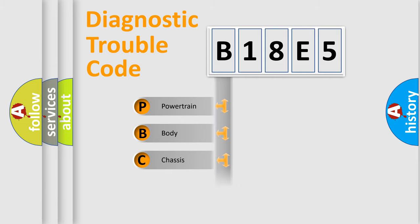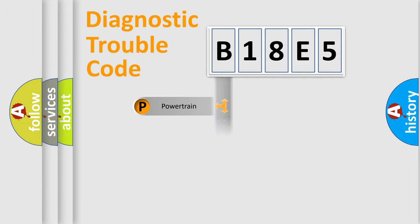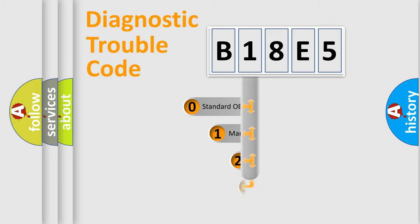Powertrain, body, chassis, network. This distribution is defined in the first character code.